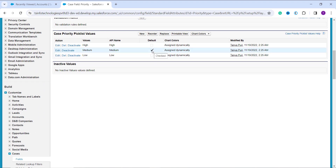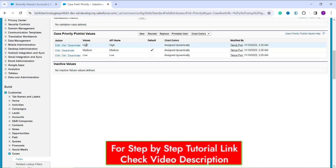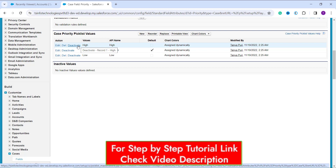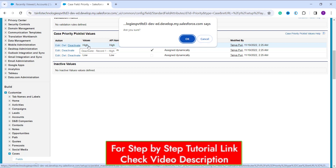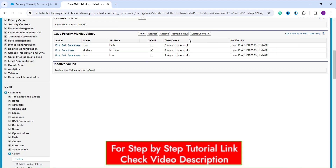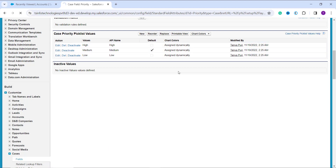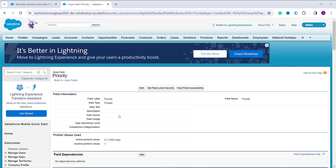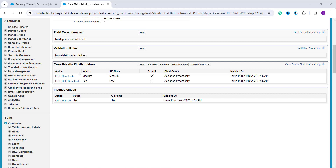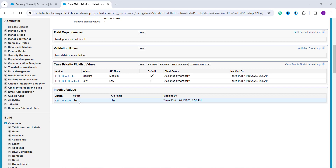Since Medium is the default value, I either need to change the default or deactivate a different value. I decide to deactivate the 'High' value instead. I click the Deactivate link next to High, the pop-up appears again, and I click OK to confirm. It successfully deactivates the 'High' picklist value. Scrolling down, I can see that High is no longer in the active Cases Priority picklist values section — it has moved to the Inactive Values section.